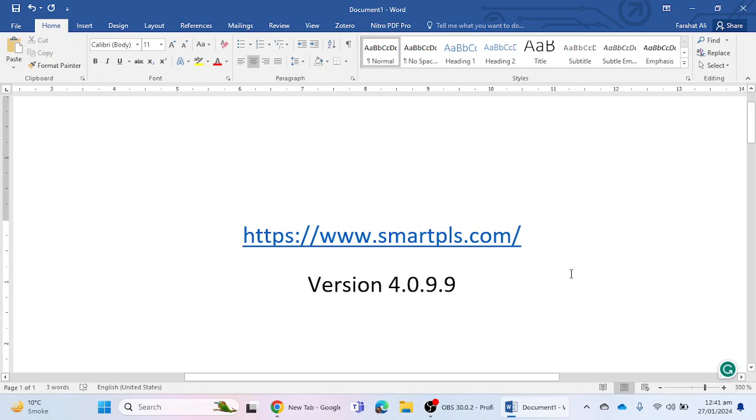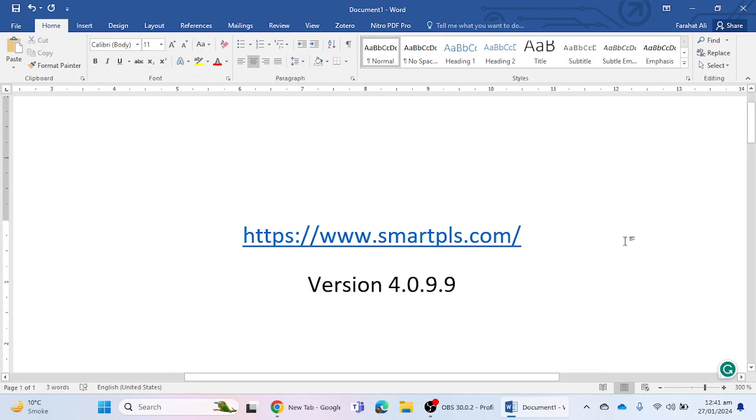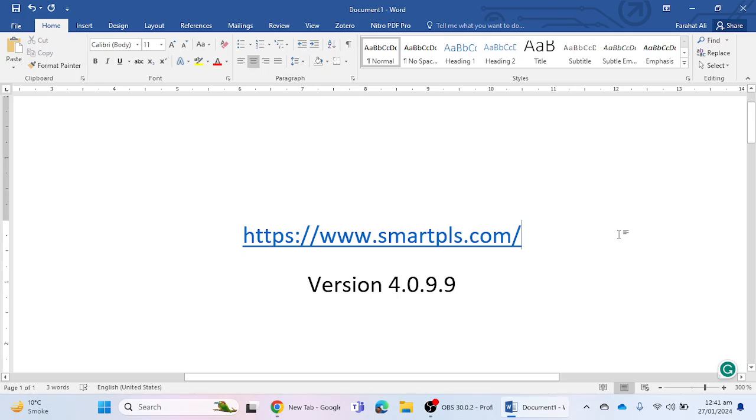Hello everyone, in this video we will learn how we can download SmartPLS latest version which is 4.0.9.9. We will see where we can download the software, and in the next video we will see how we can install this software in our laptop or desktop.